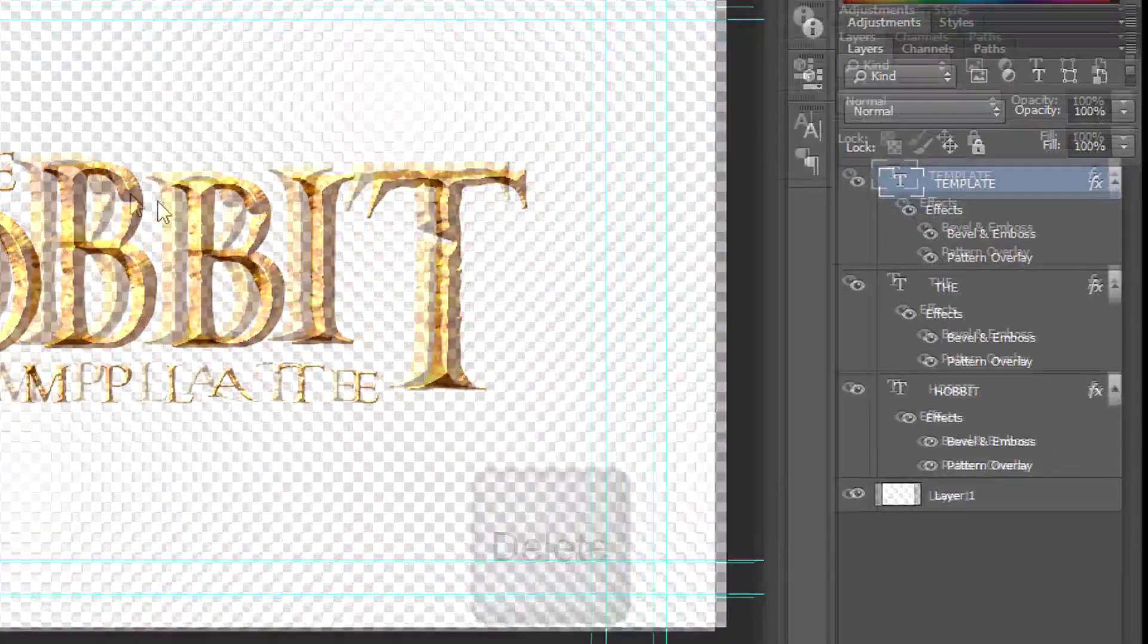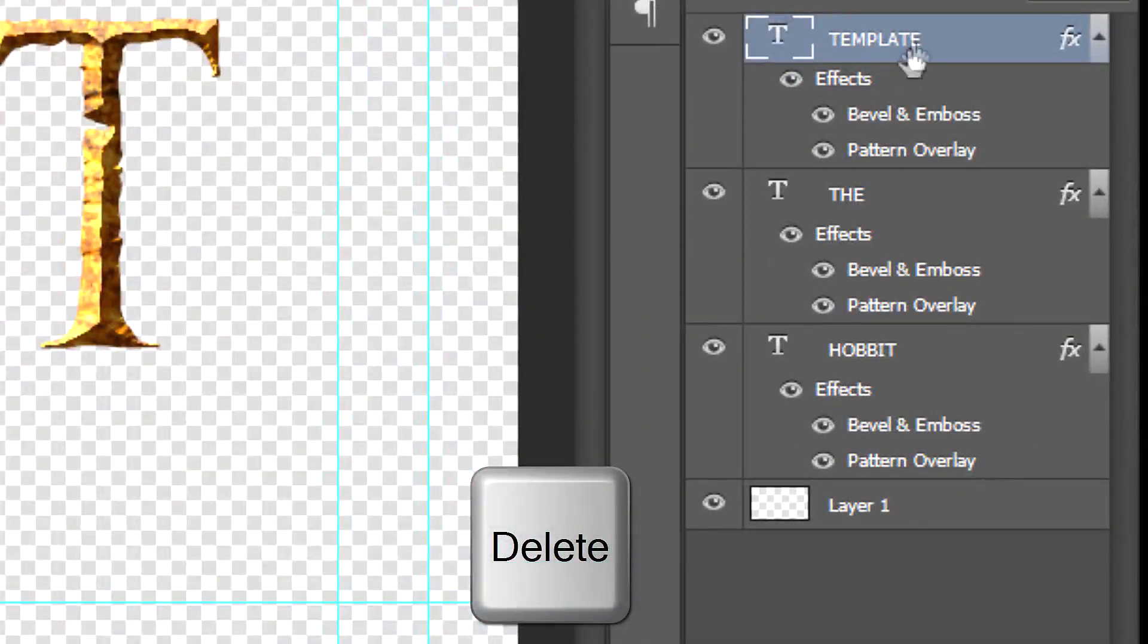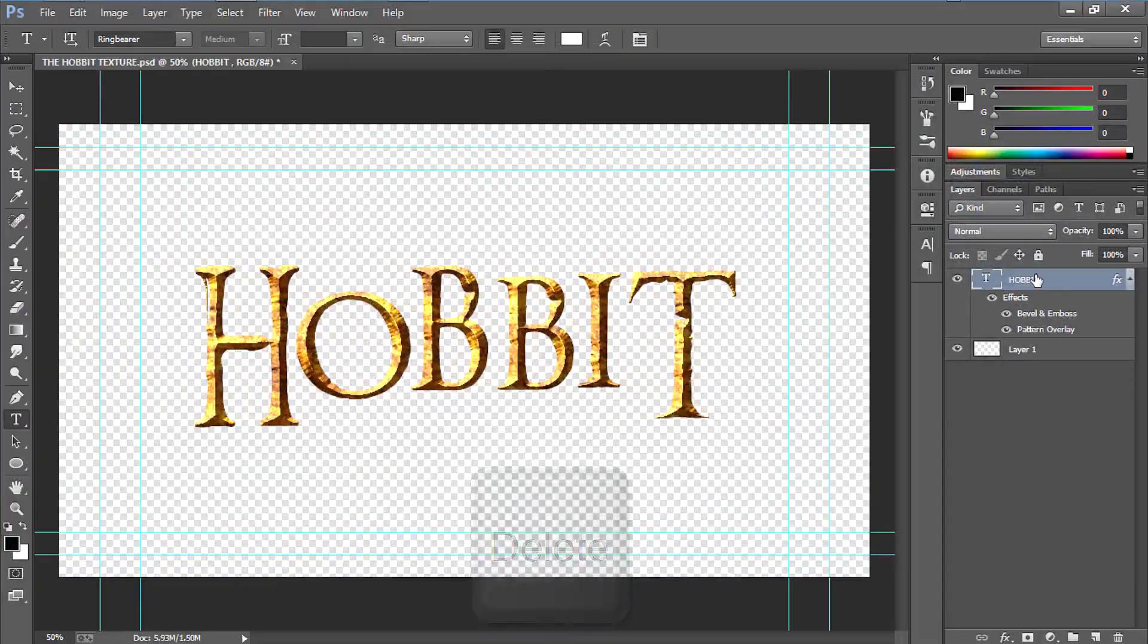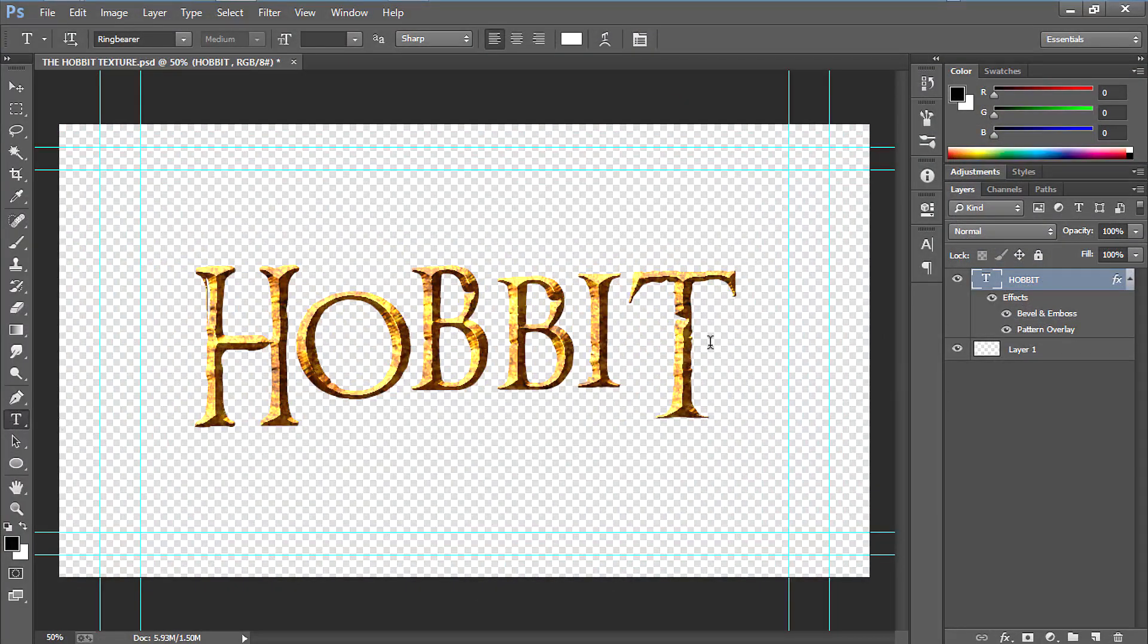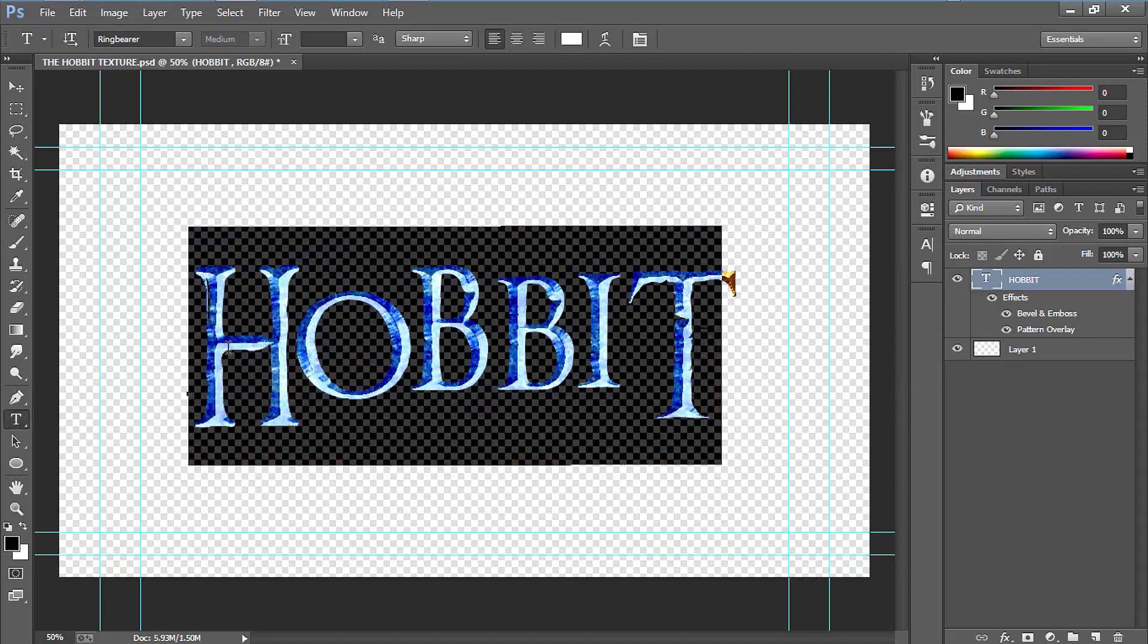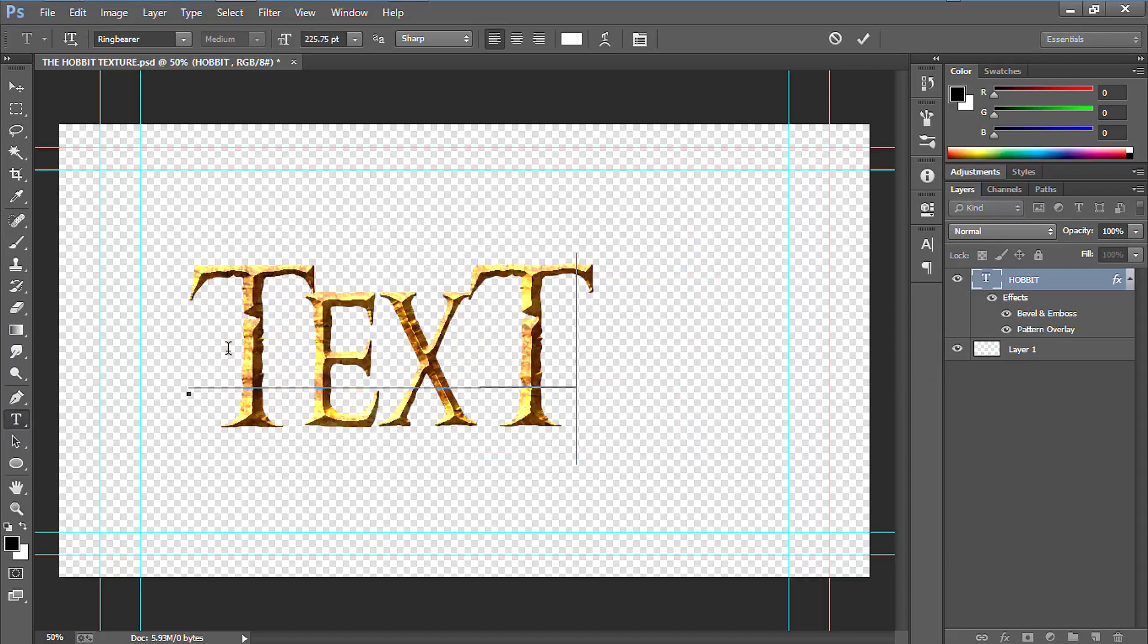After it opens, just delete the template layer and the layer. Then select your text tool, select the text Hobbit, then insert your text.